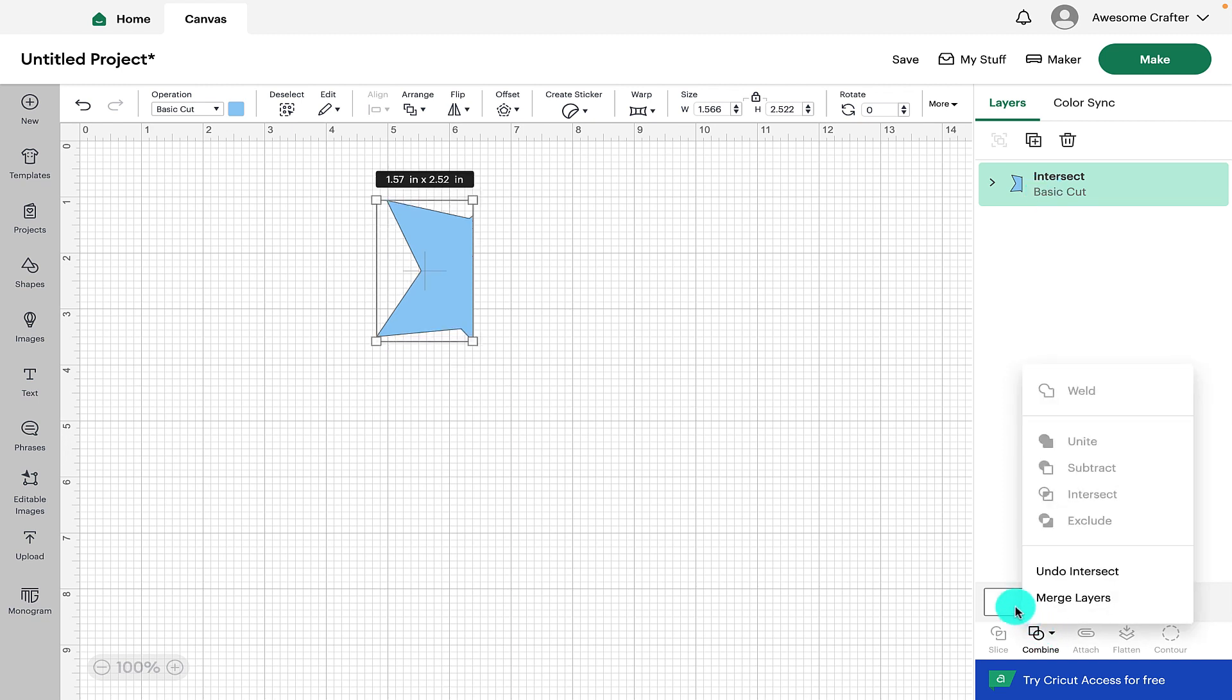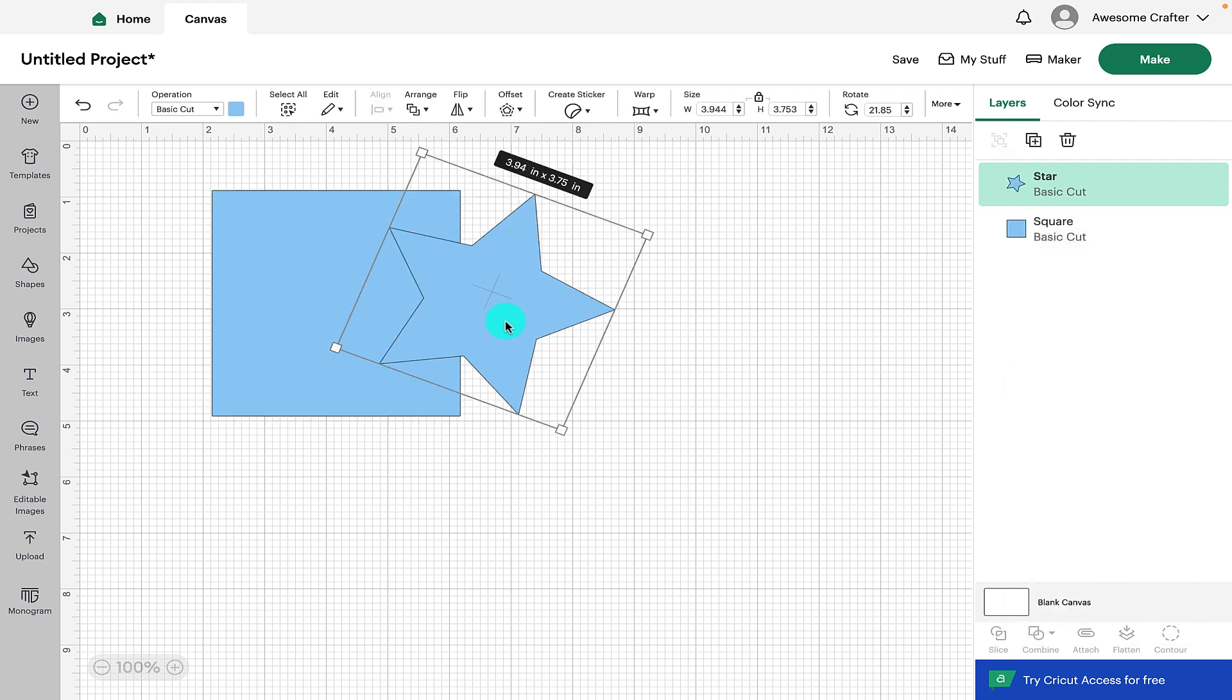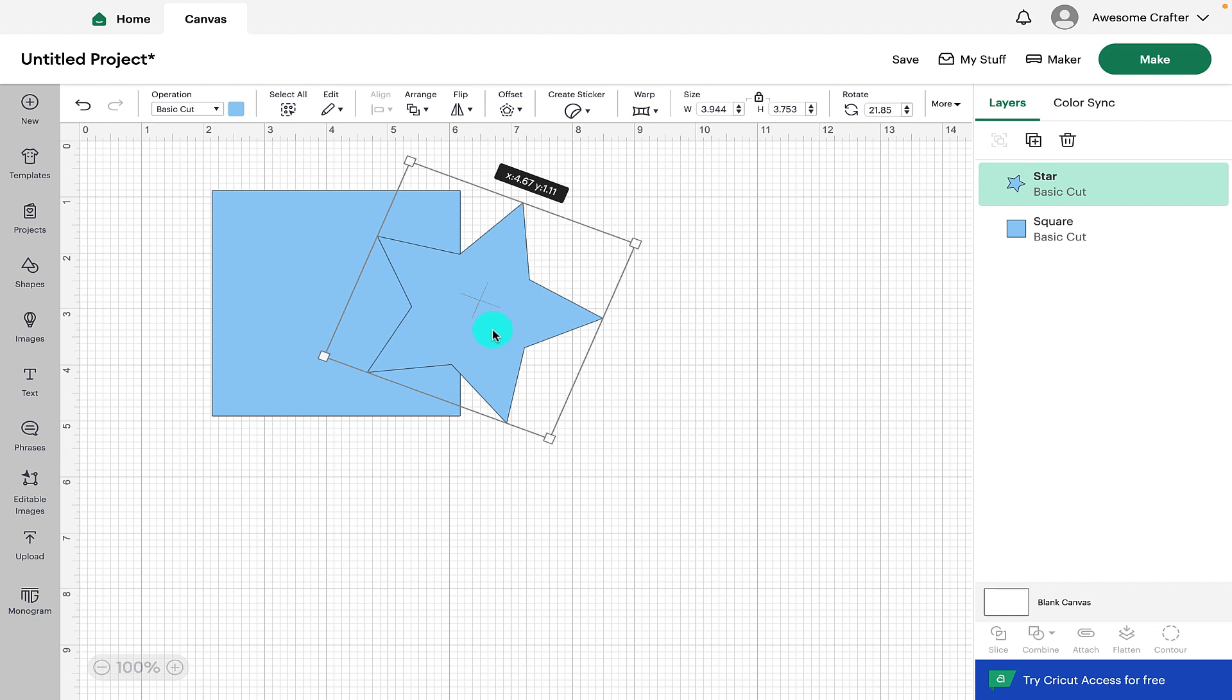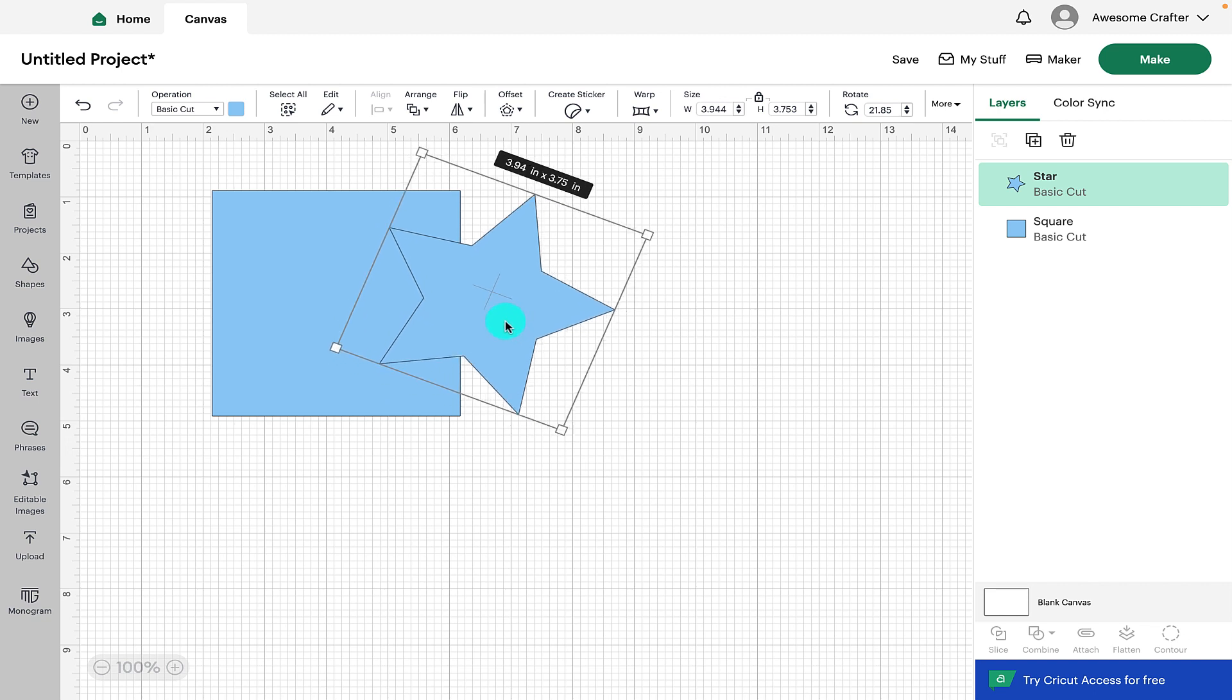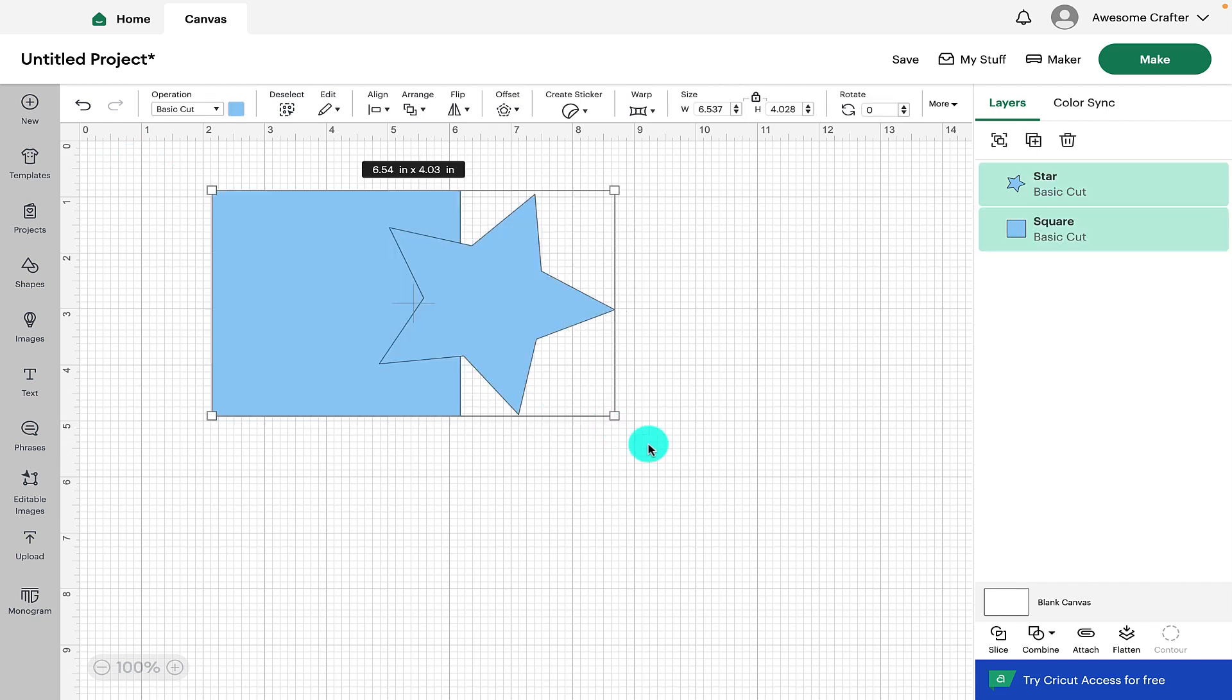If you want to reverse this function again we can go to undo intersect and also we can merge layers. So we'll click on undo and there we can see our two separate designs and the final function is exclude.